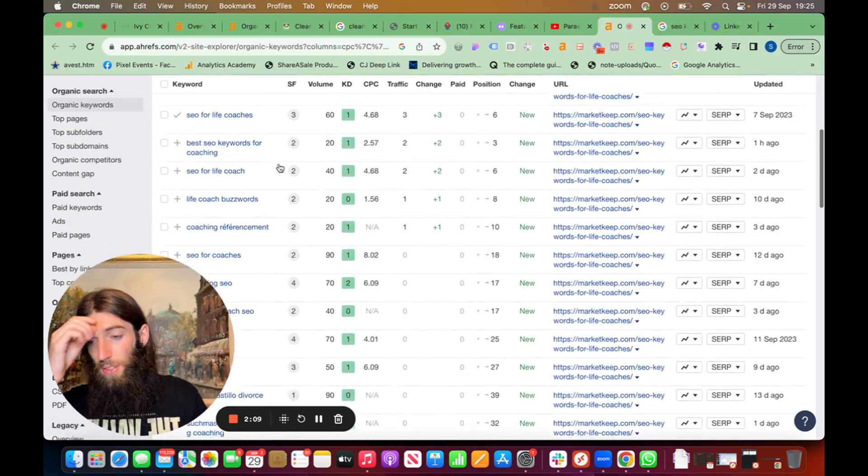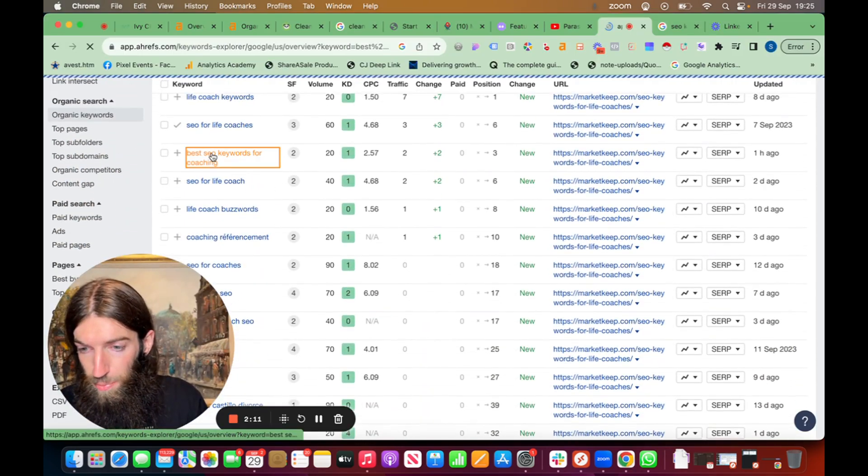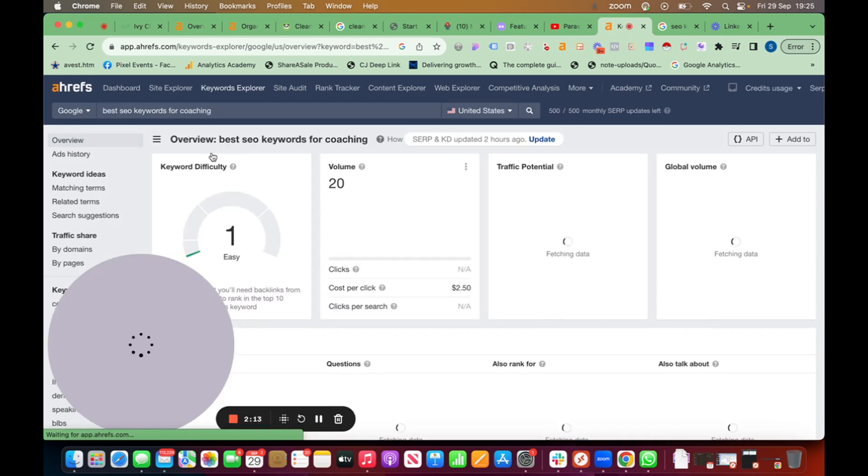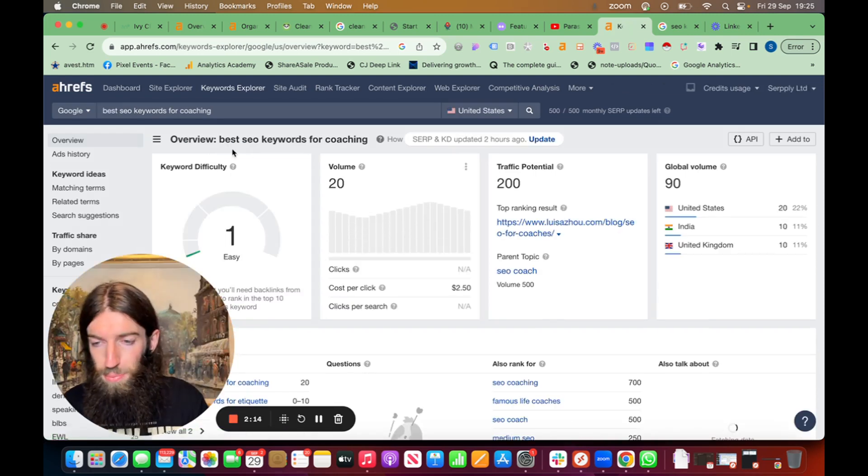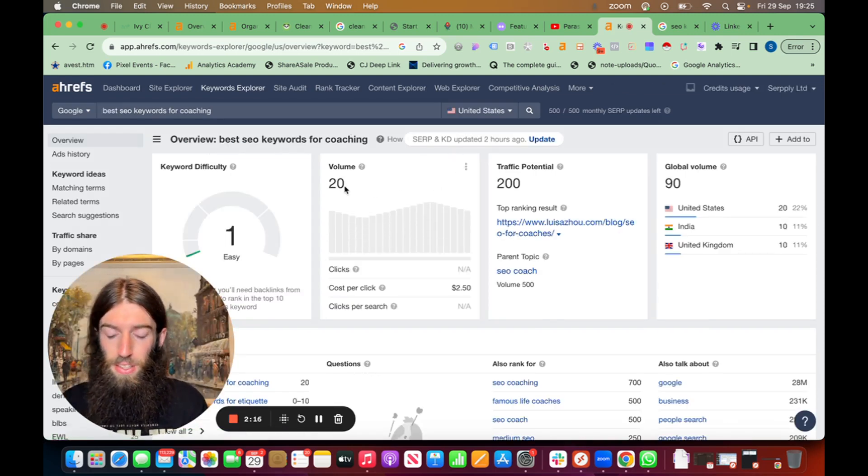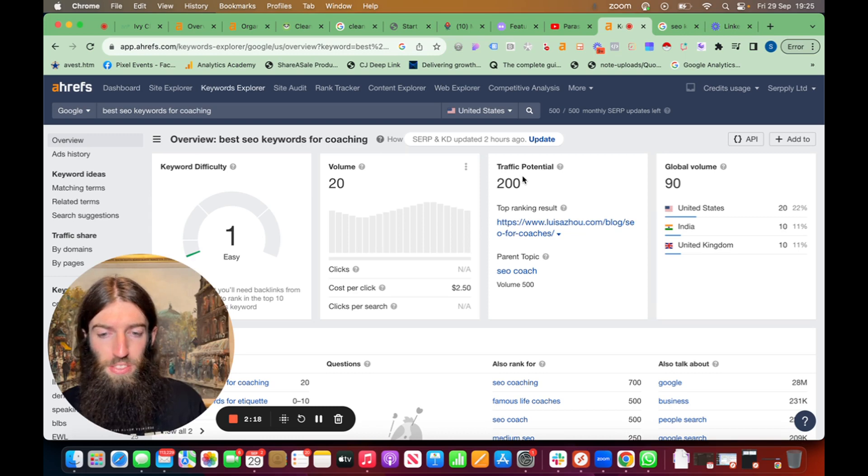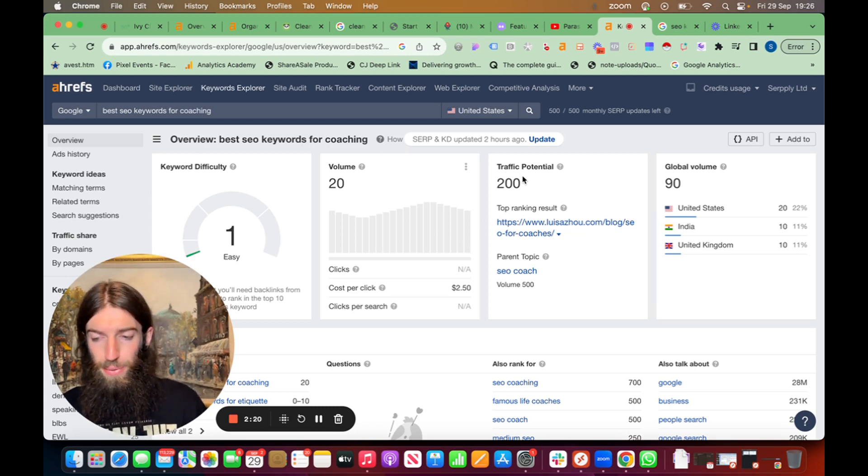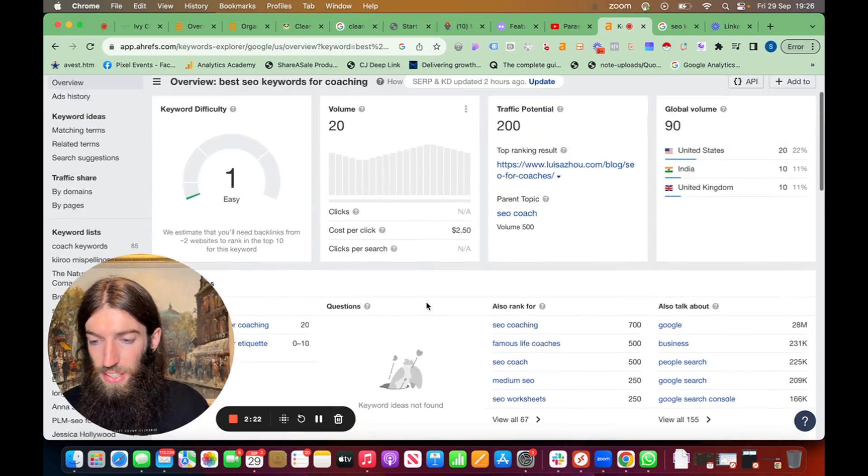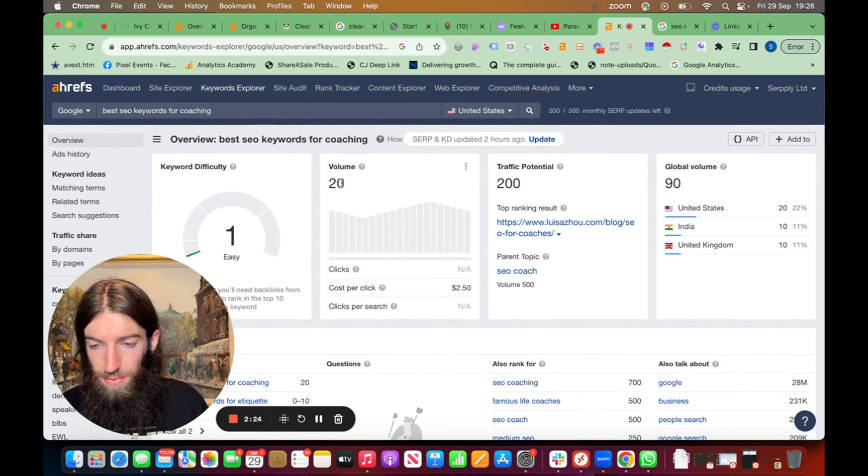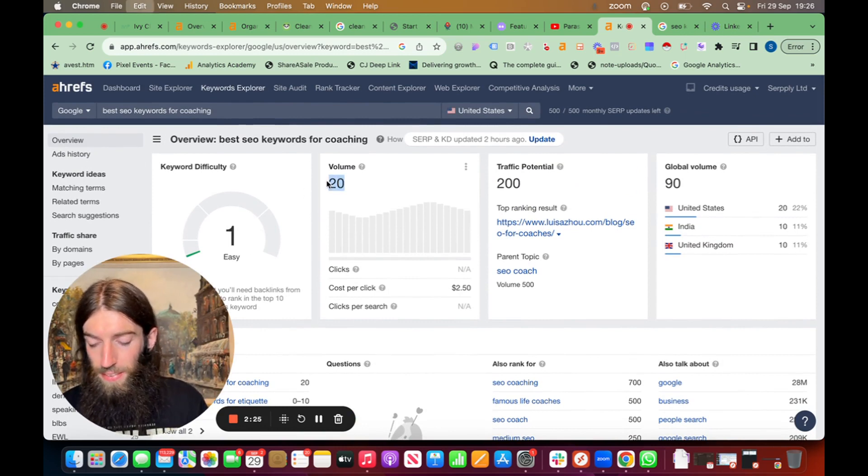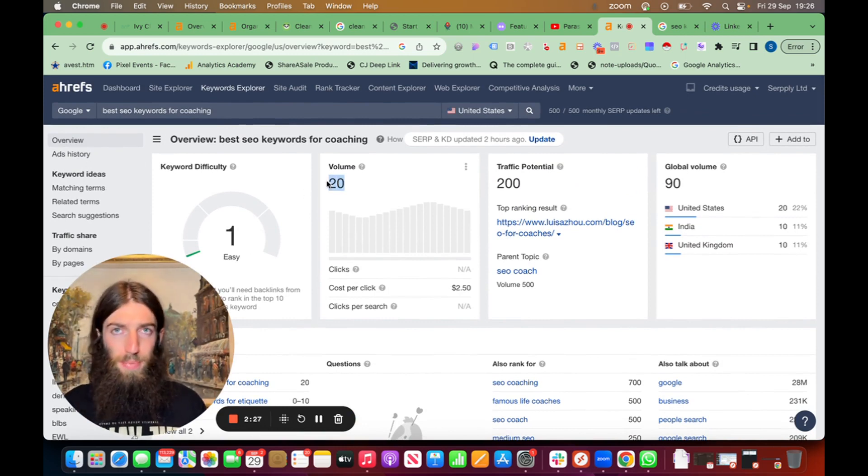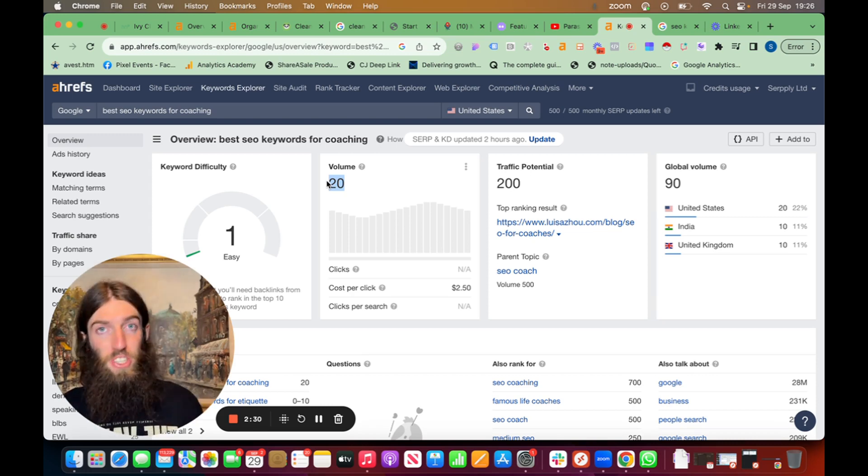So if we go into Ahrefs, we've got best SEO keywords for coaching. It's got 20 searches a month, traffic potential 200 because of the bigger keywords around SEO for coaches. Very low difficulty. It says 20 searches a month. We know it's actually much higher than that because Ahrefs always underestimates, especially at lower levels.